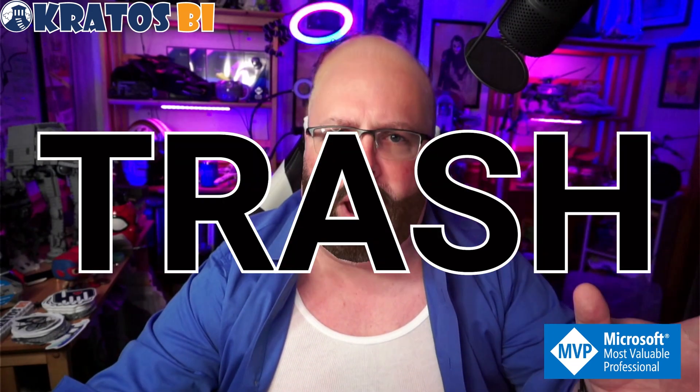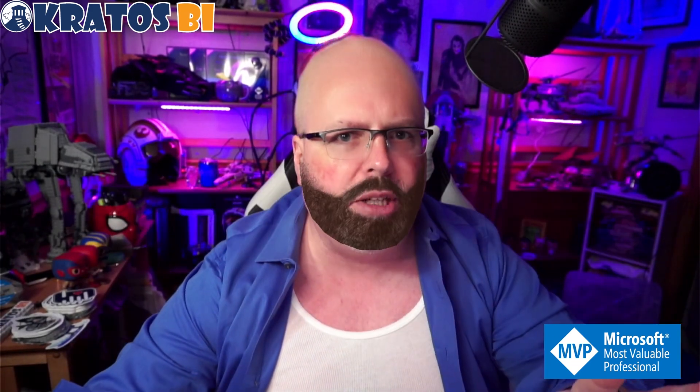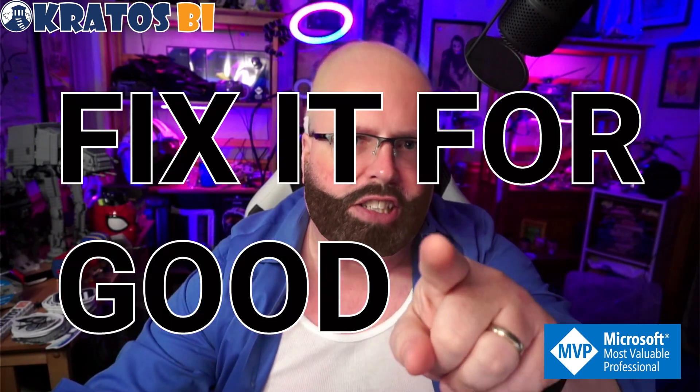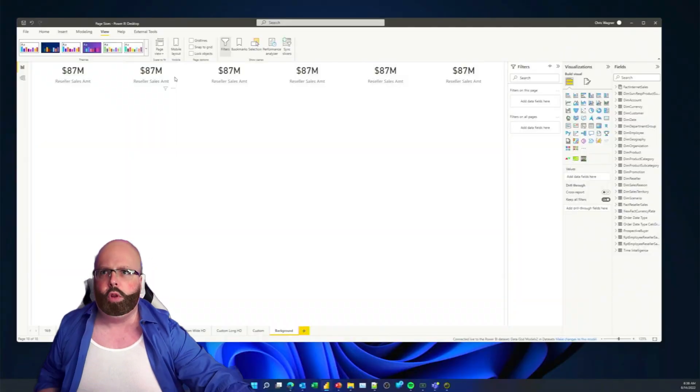So, your Power BI reports look like trash. I know it. I've seen them. They look like garbage. We're gonna fix that, and we're gonna fix it for good. Let's head over to my desktop. I'm gonna show you how to do it right.